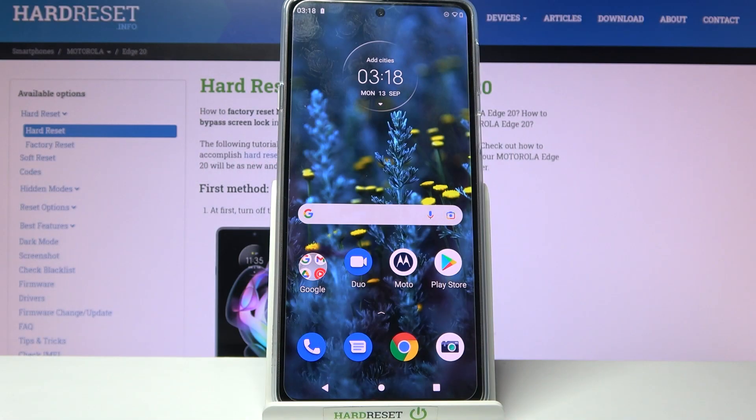Hi, in front of me is Motorola H20 and today I would like to show you how you can change font style on this device.